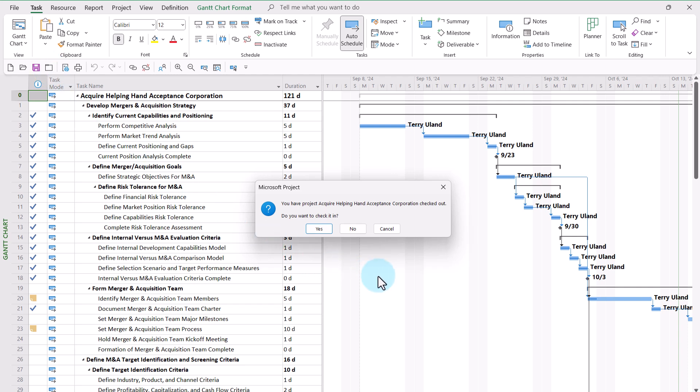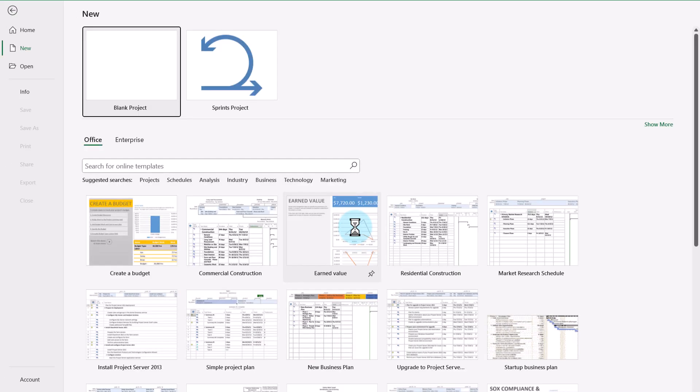But in the confirmation dialog to check it in, instead of clicking the default yes button, I need to click the no button to leave the project checked out so that no one can edit it while I'm away working with it in offline mode.